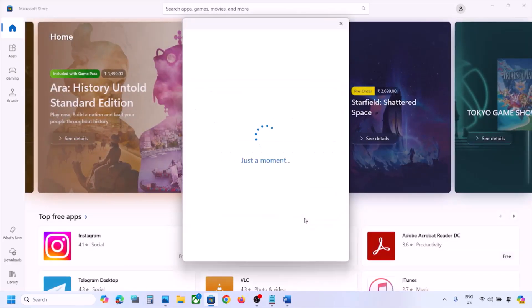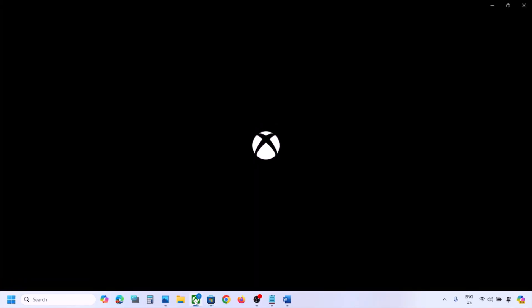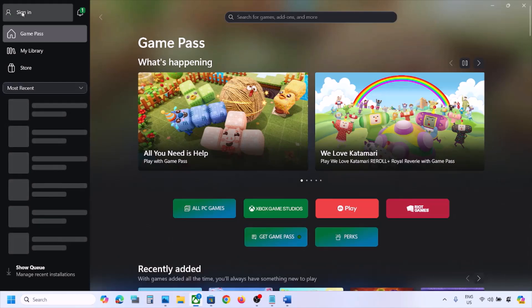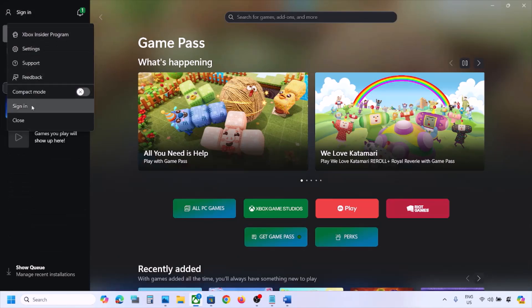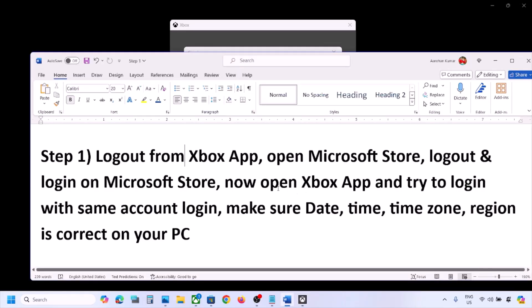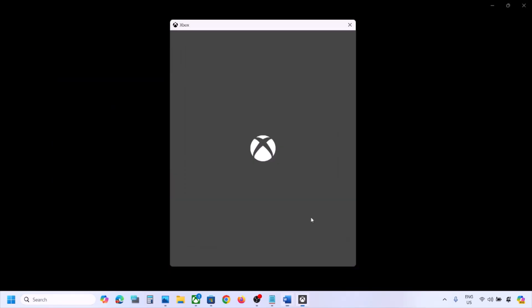Make sure that you select the right account. Enter your PIN or password. Once logged in, open the Xbox app or the game and try to log on. Click on sign in and then again click on sign in. You have to select the same account — log in with the same account on Microsoft Store and use the same account on Xbox app. Once you log in with the same account, you can check.